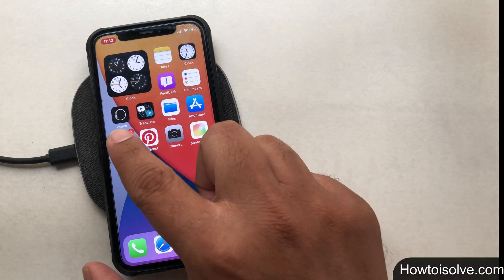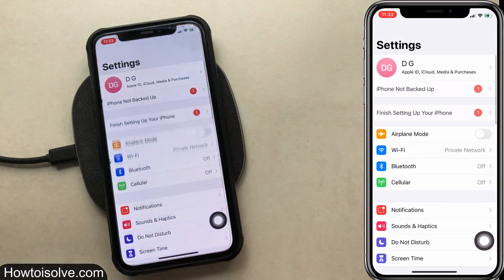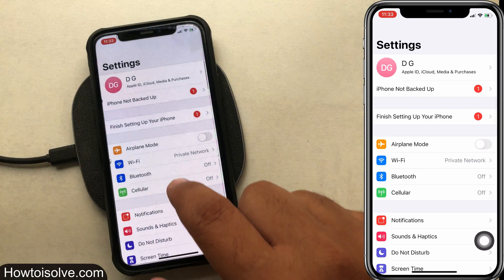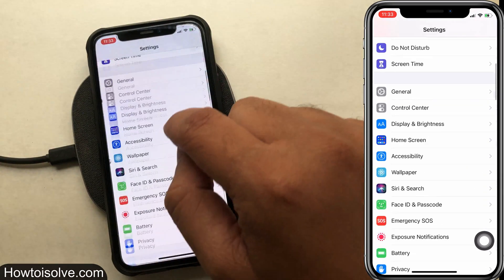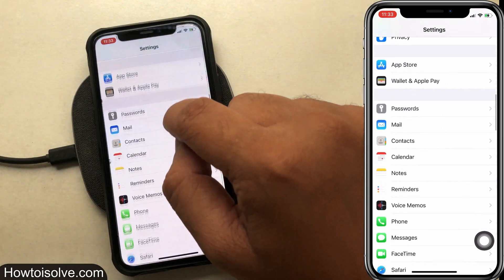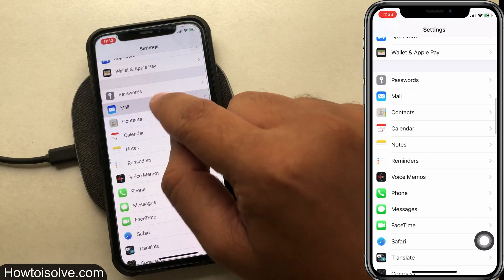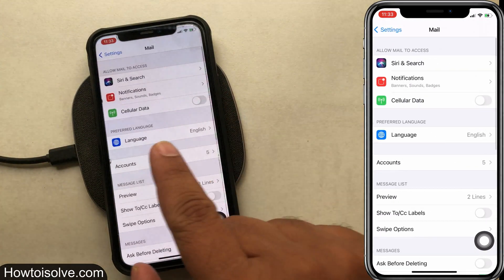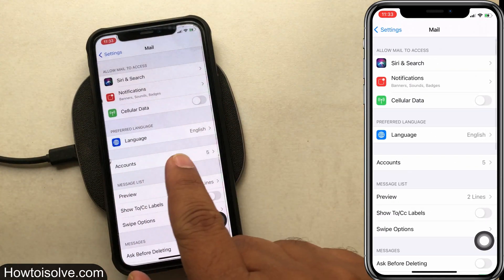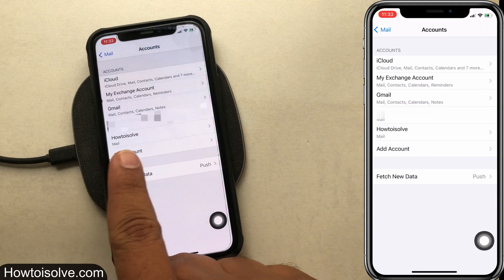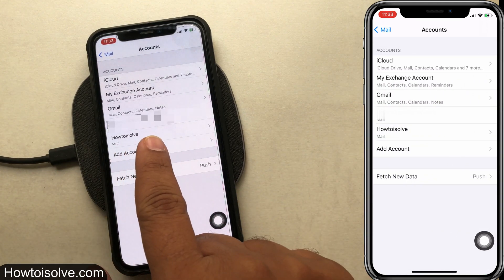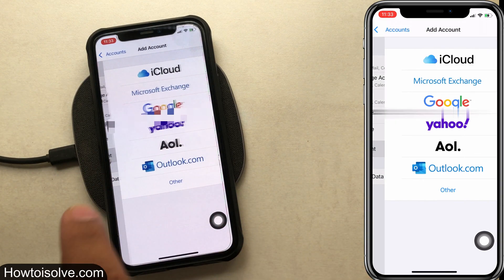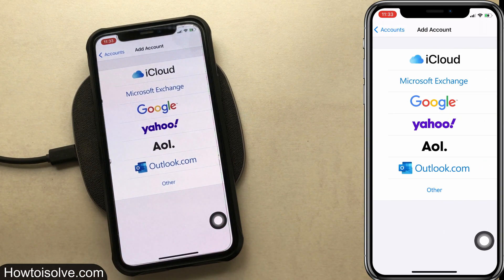Step 1: open the Settings app. Step 2: scroll the screen and tap on Mail. Step 3: now on the Mail page, click on Accounts. Step 4: here click on Add Account to access a new email inbox into the iPhone Mail app.